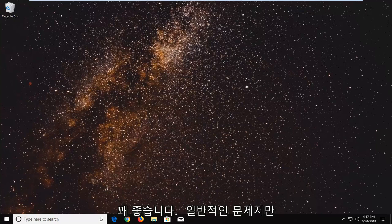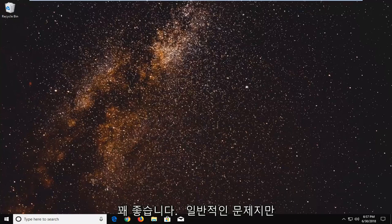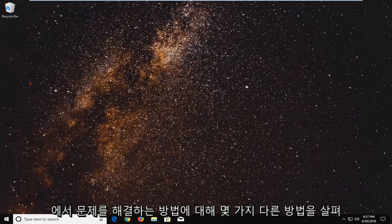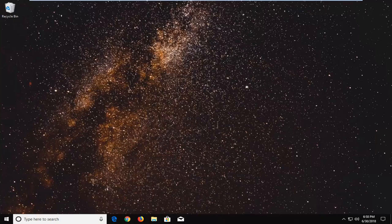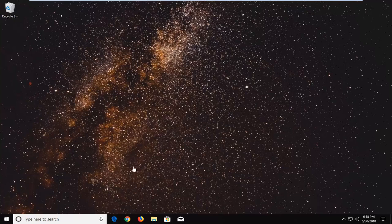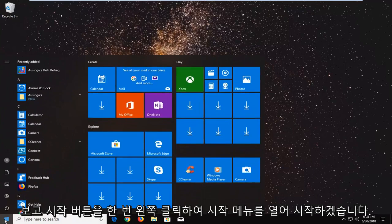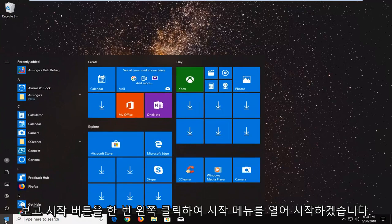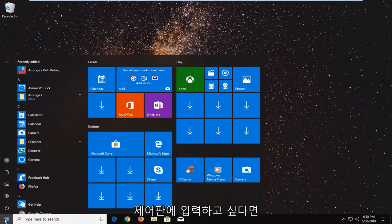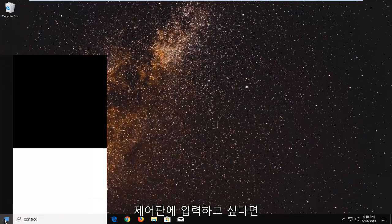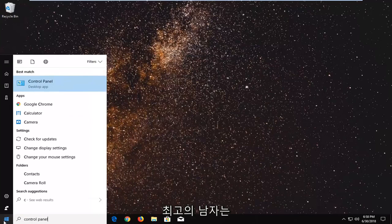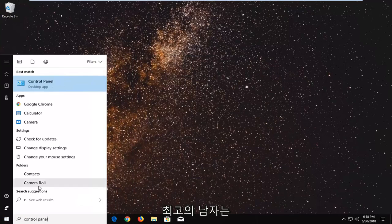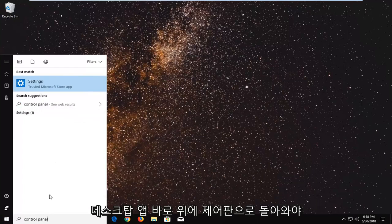This is a pretty generic issue, but hopefully in this tutorial I'm going to go over a couple different ways to resolve it. We're going to start by opening the Start menu—just left click on the Start button one time and type in Control Panel. The best match should come back with Control Panel right above the desktop app.